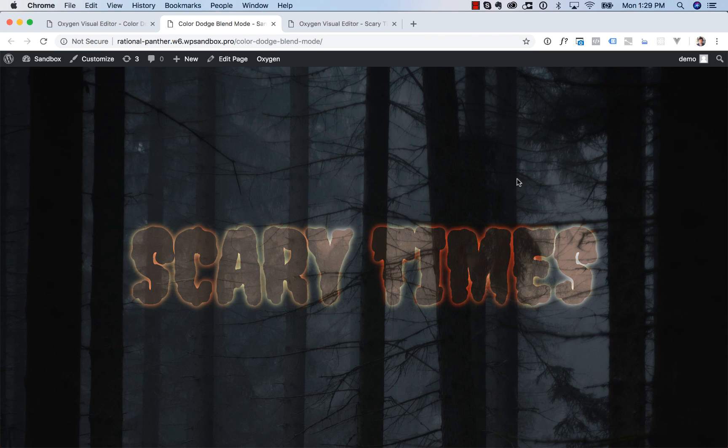Hey, this is Louis from Oxygen. In this video, I want to show you how to use the Color Dodge Blend Mode.